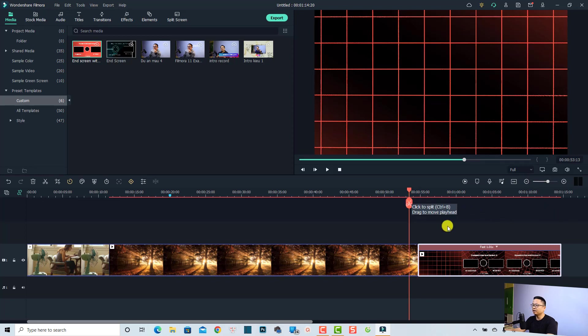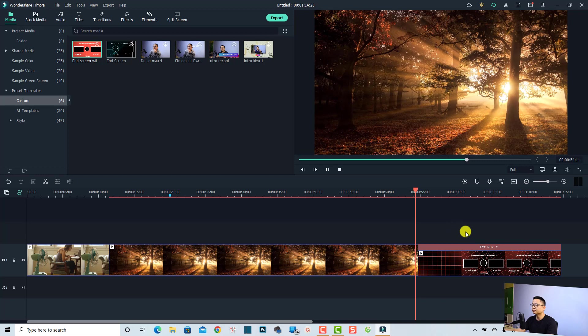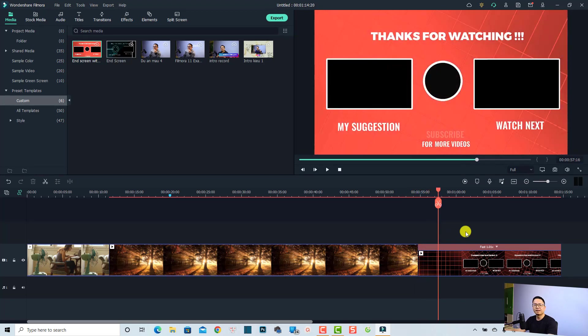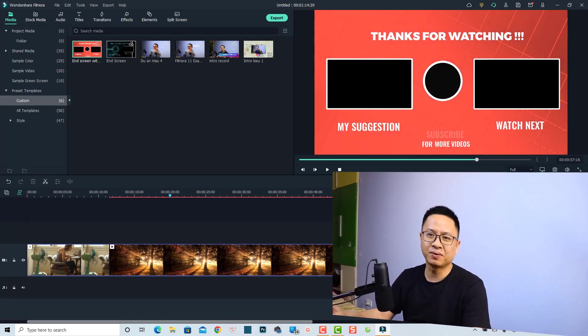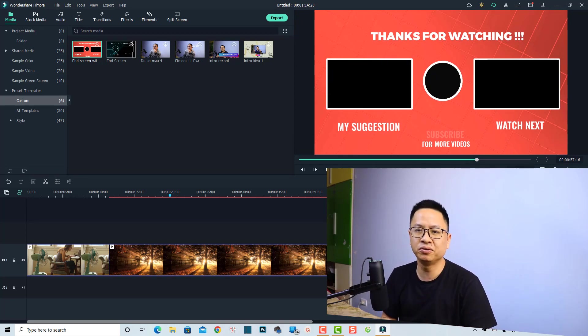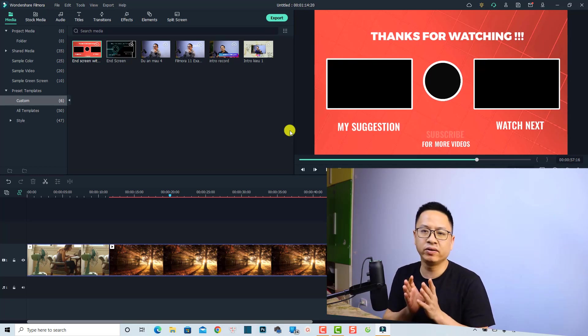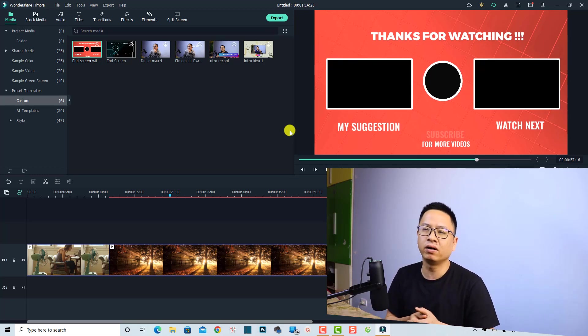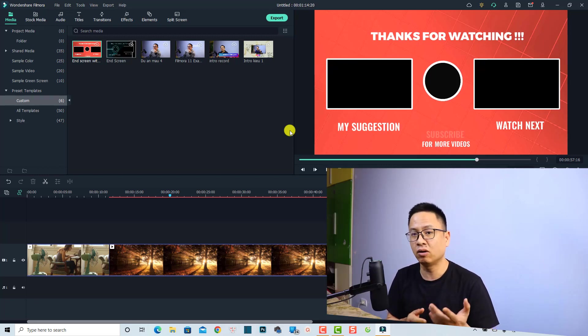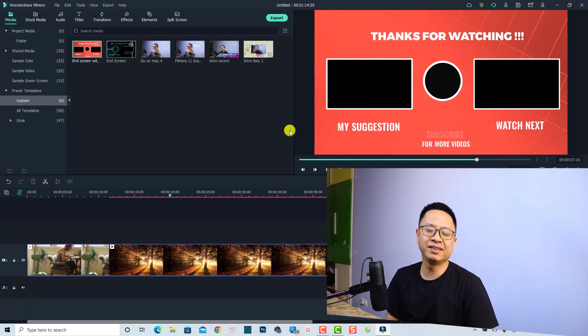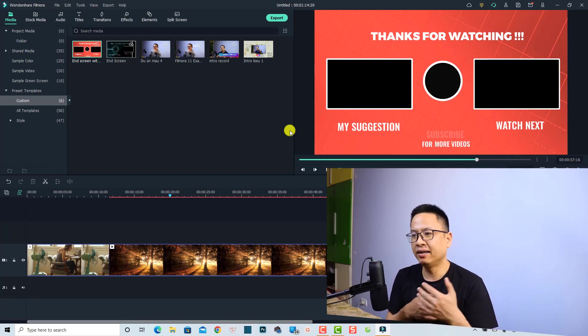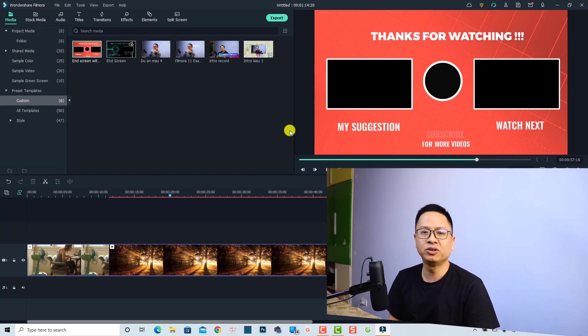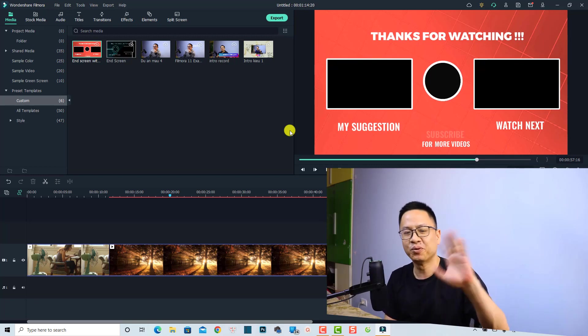And that is how to make an end screen for your YouTube video. Remember to export the video also. If you want to export the video in Filmora 11 without watermark, you need to purchase the license. If you want to purchase the license, don't forget to use my 20% discount coupon code which is in the description. I hope this video is helpful for you, and if you have any more questions let me know in the comment section below. Thank you very much for watching and I will see you in my next video. Goodbye.